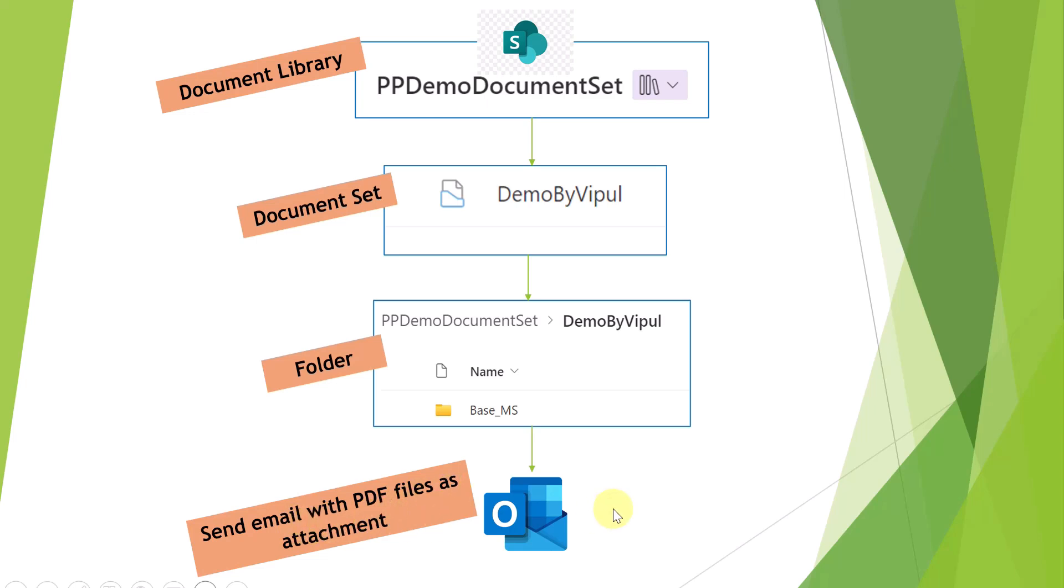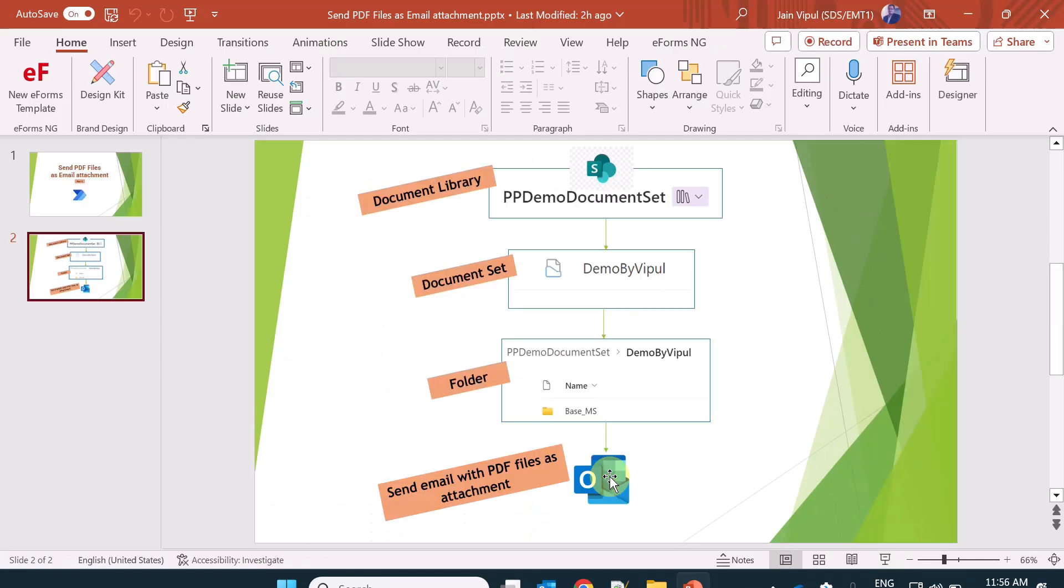One more additional thing I am going to show you in this video is how you can read the users, the email recipients, from a SharePoint group. So let's see this in action.